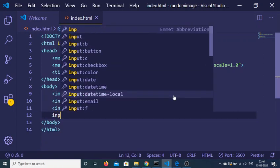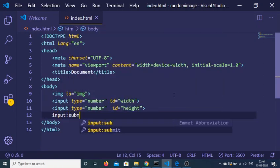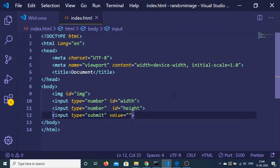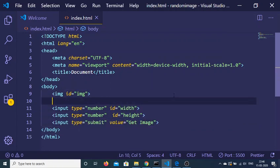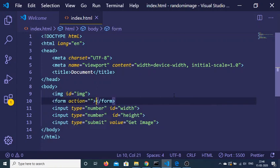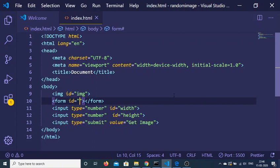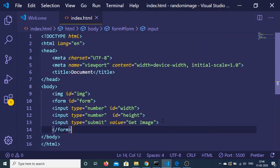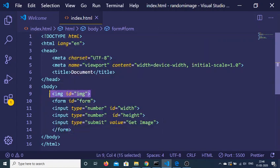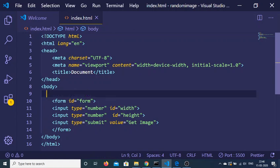Then I'll have a simple submit button with value 'Get Image'. Let me wrap all this inside a form with an id of 'form'. I'll wrap this inside the form tag, and paste the image right after the form.